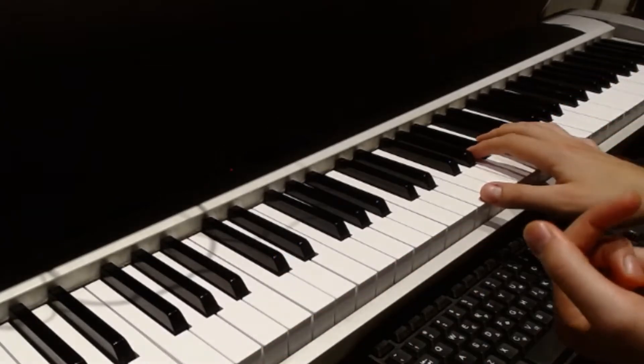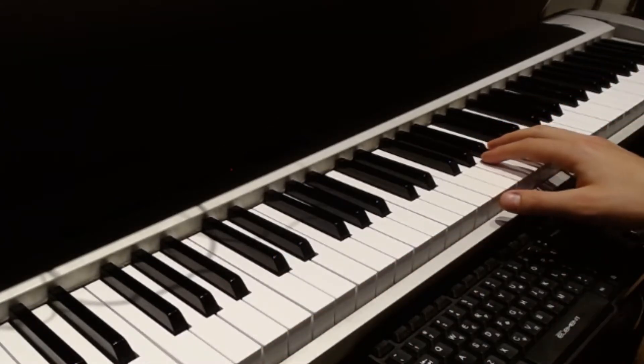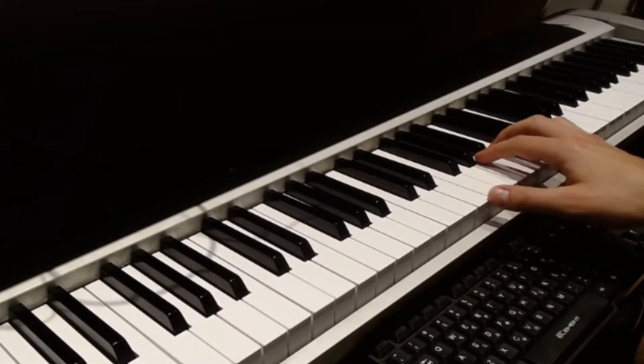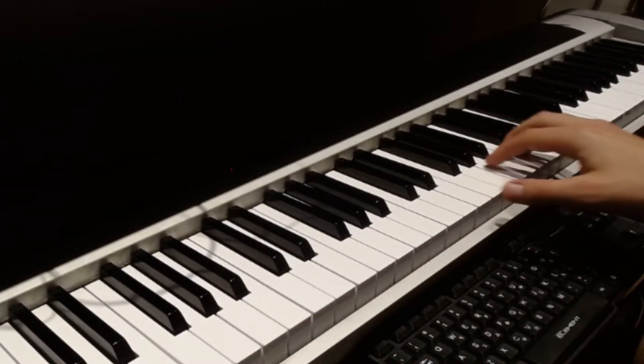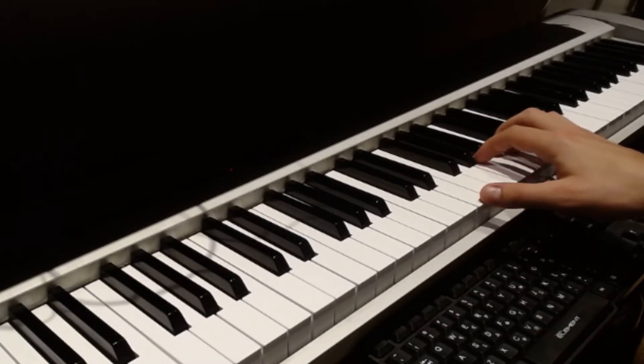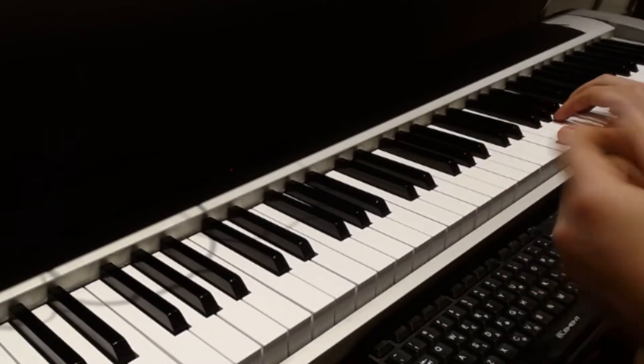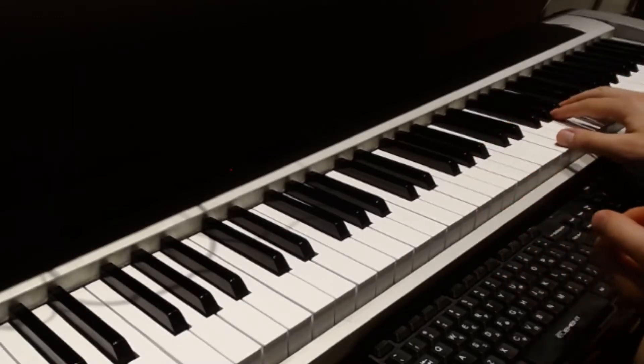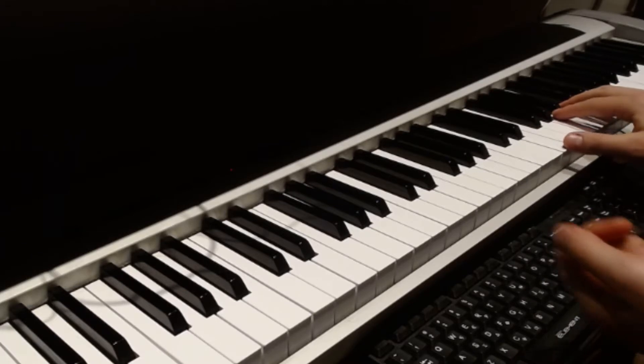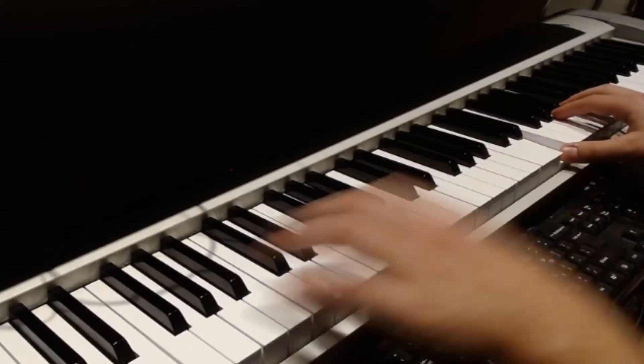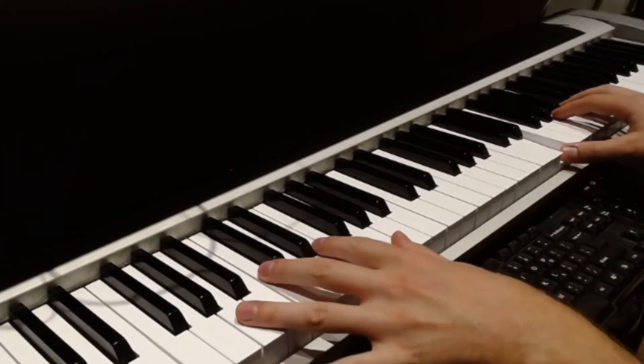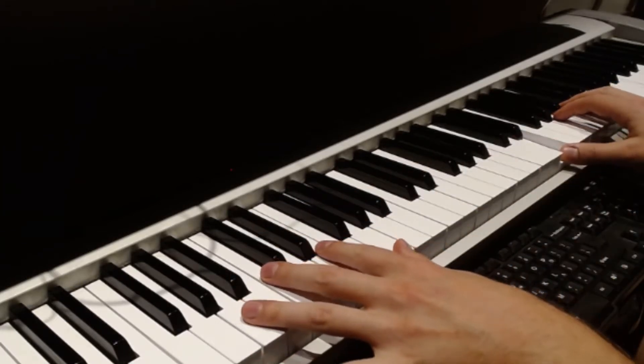Then we can start off with the first verse. The first verse we're going to be doing ad lib or free time, kind of like a ballad style. So we play the melody up one octave so we have room to do some arpeggios in the left hand.